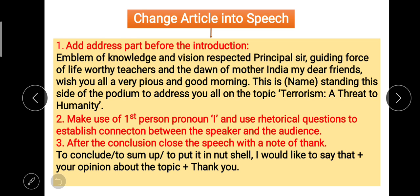Second, in article writing we focus on incidents, events, and facts. But in speech, along with all these things, we need to repeat the use of the first-person pronoun 'I,' because you are the speaker giving your opinion. You'll be introducing yourself again and again — not too many times, but at least three to four times in the speech. Also use rhetorical questions, because they are a tool to connect the speaker to the audience. The greater the connection, the more successful your speech will be.